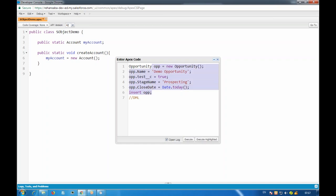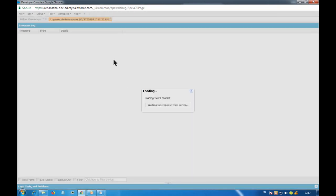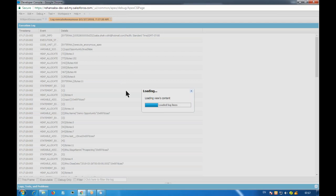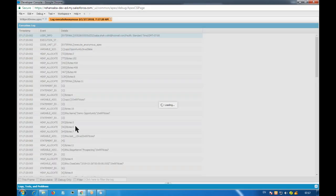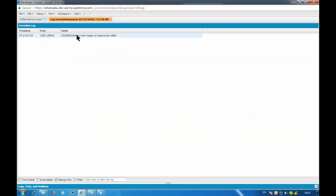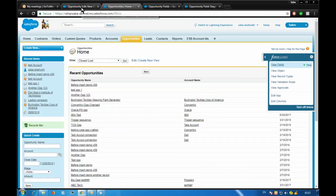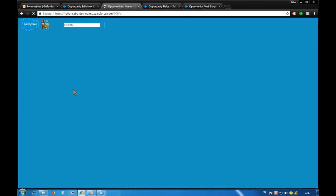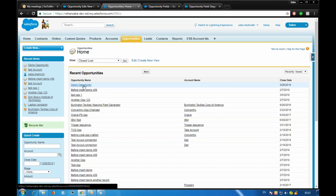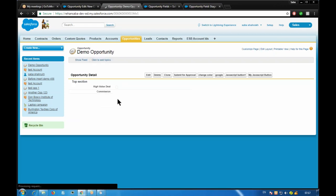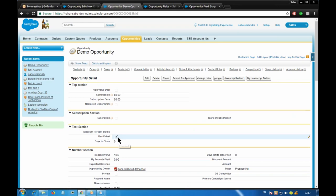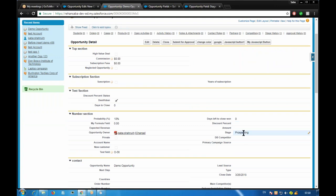To change values in my database I need a DML operation. Since this record doesn't exist yet, I need to create it — so I do: insert opp. If the record already existed, we would use update instead. Let's try to insert and see. It's inserting now — a before-insert trigger is running in the background, but we won't focus on that.